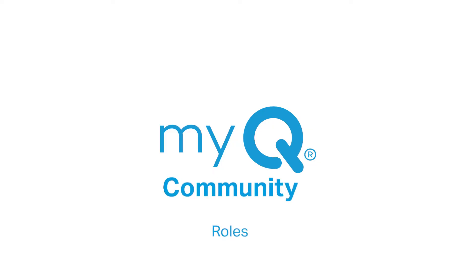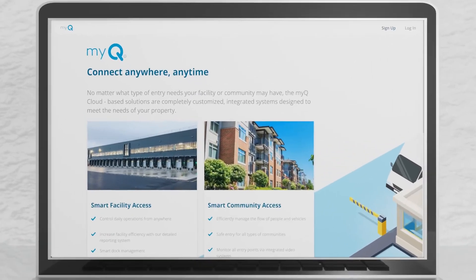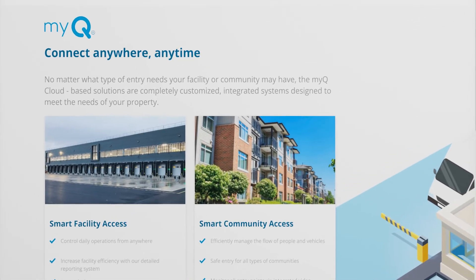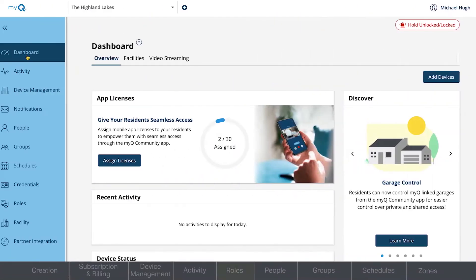Welcome to MyQ Community. This video will show you how to assign roles in the MyQ Community web portal. Let's take a look at assigning roles.